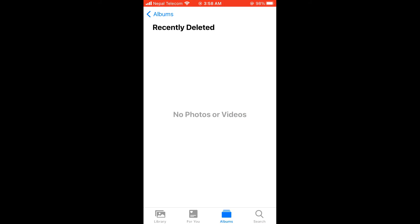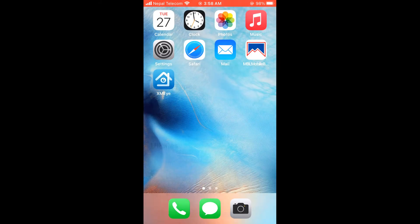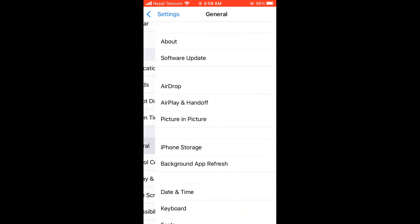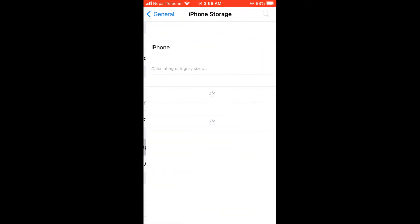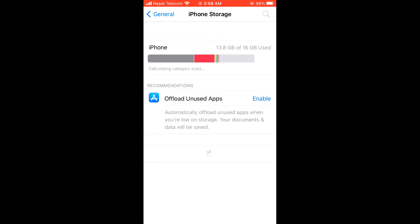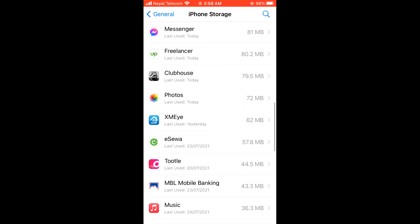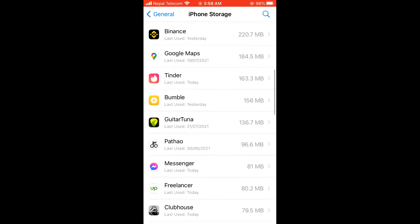Now, again go to Settings page, go to General and iPhone Storage. So it will display all the apps you are using on your phone.